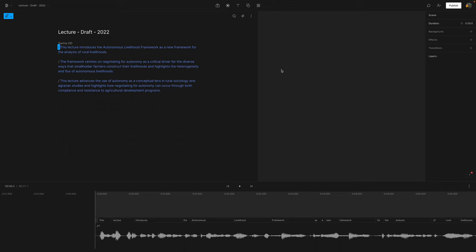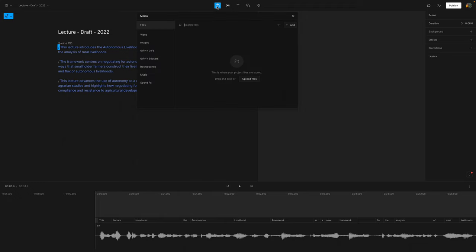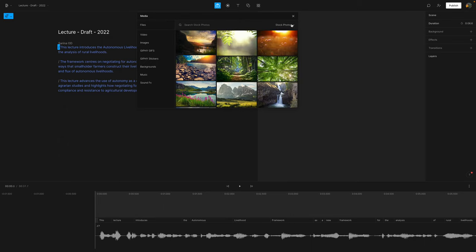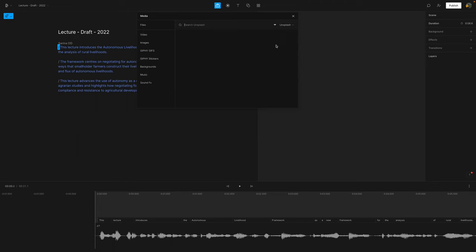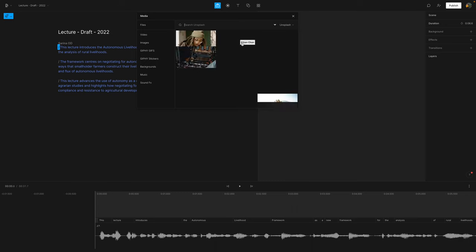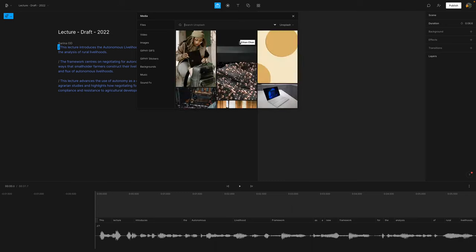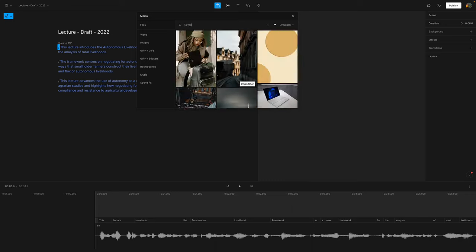Now normally I would use my own media like videos or photos that I have from fieldwork. But the great thing with Descript is that if you don't have any media, they are now integrated with stock images, stock illustrations and Unsplash. So Unsplash is my personal preference. I encourage students to use it because I think it's quite good.